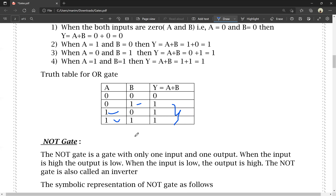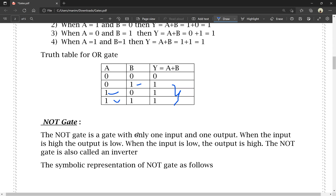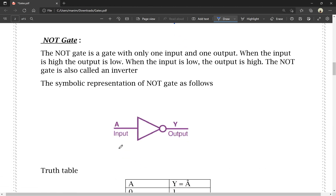NOT gate has only one input and one output. When input is high, output is low. NOT gate is also called inverter because NOT means opposition — input is high, output is low; input is low, output is high. This is the symbolic representation of NOT gate. Input is A and output is Y.